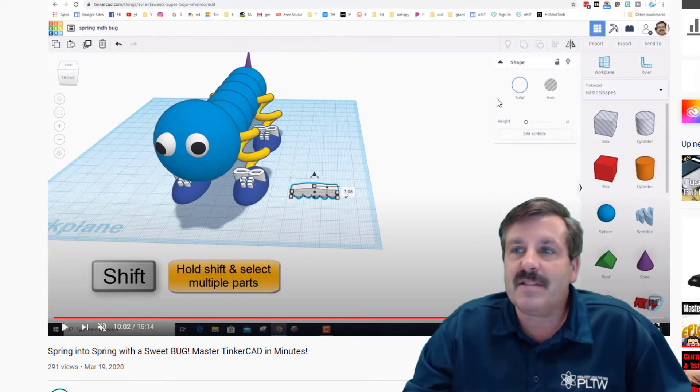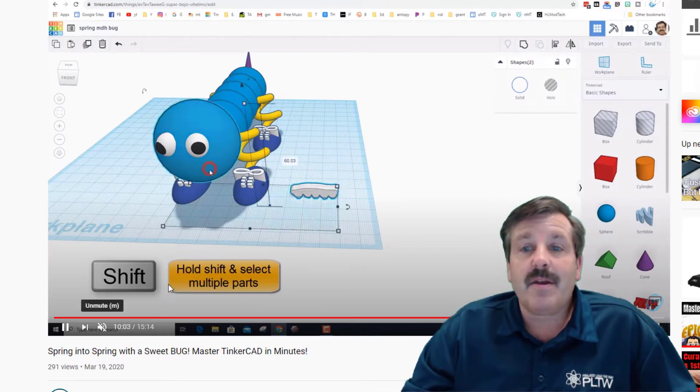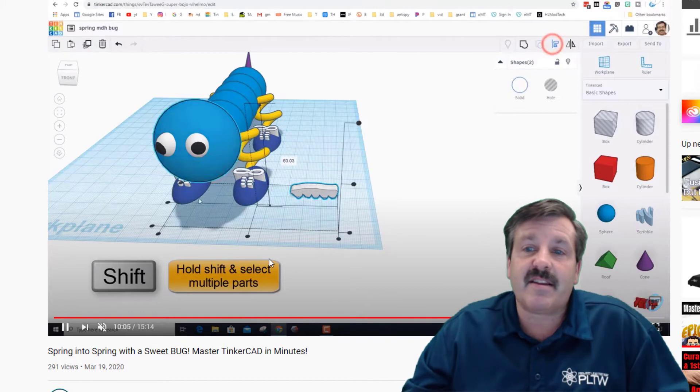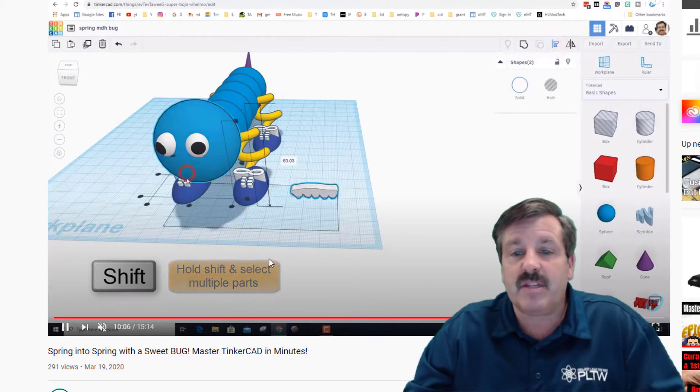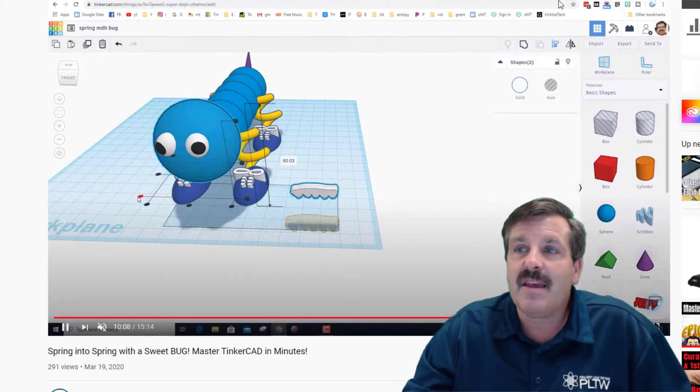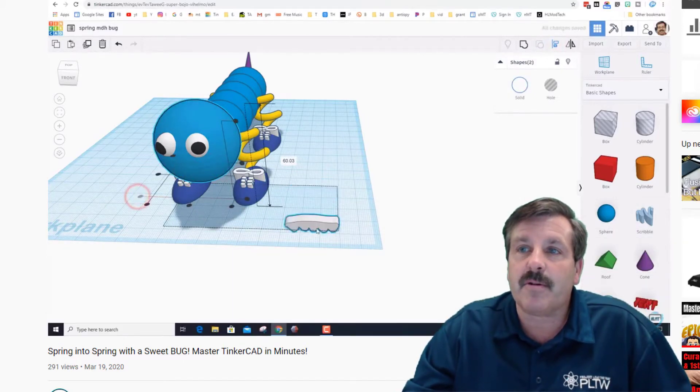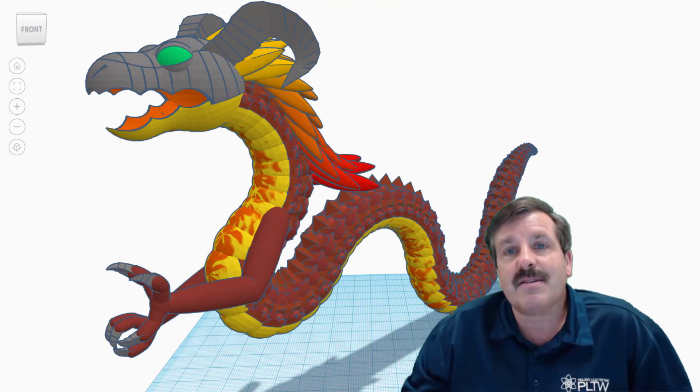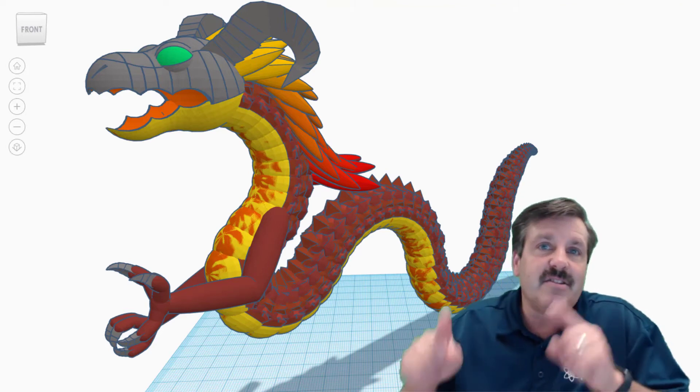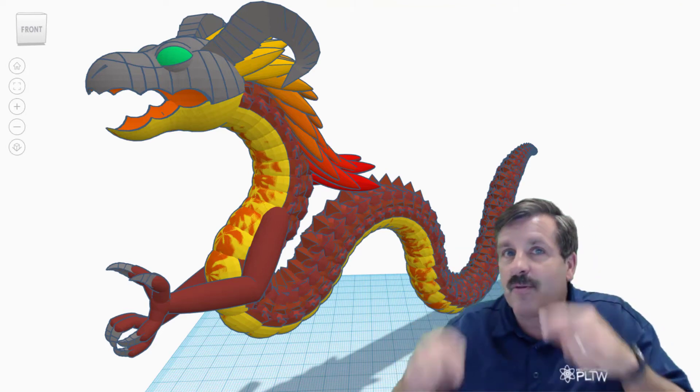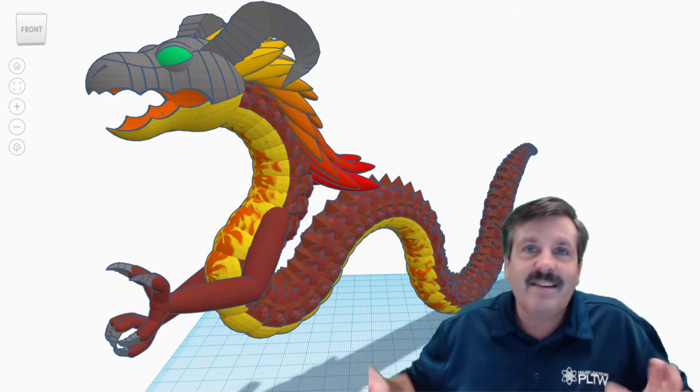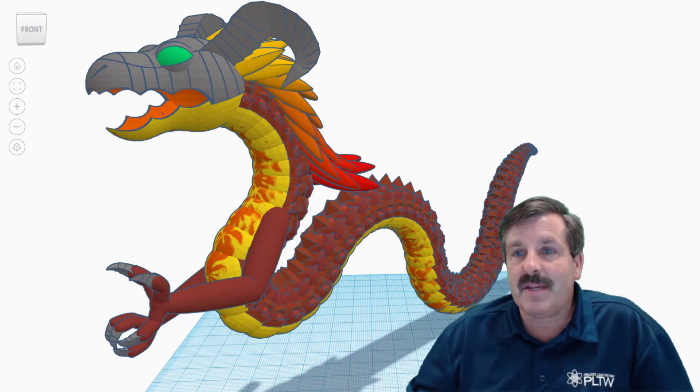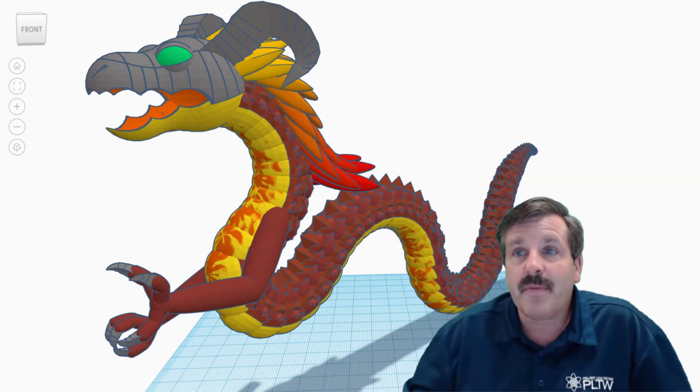Believe it or not, this simple little technique that I gave you in this bug that takes 15 minutes is similar to what it takes to make something awesome like that. Just a lot more persistence and then your creative eye to see how you're going to put all those sweet pieces together.